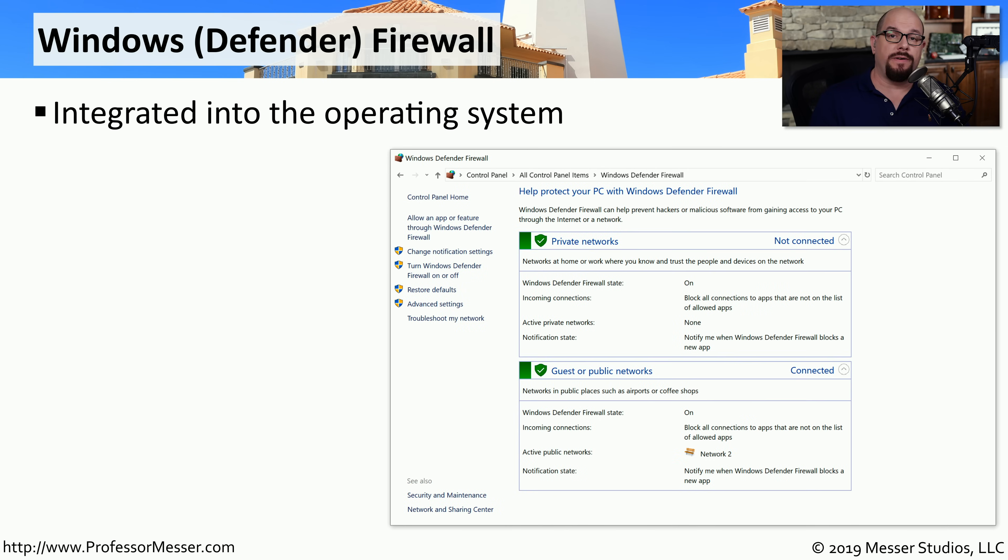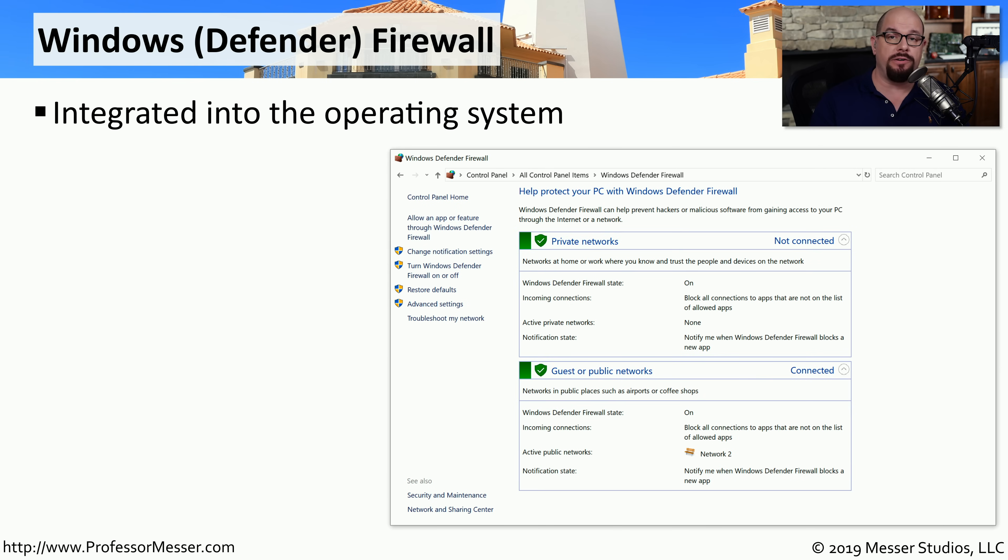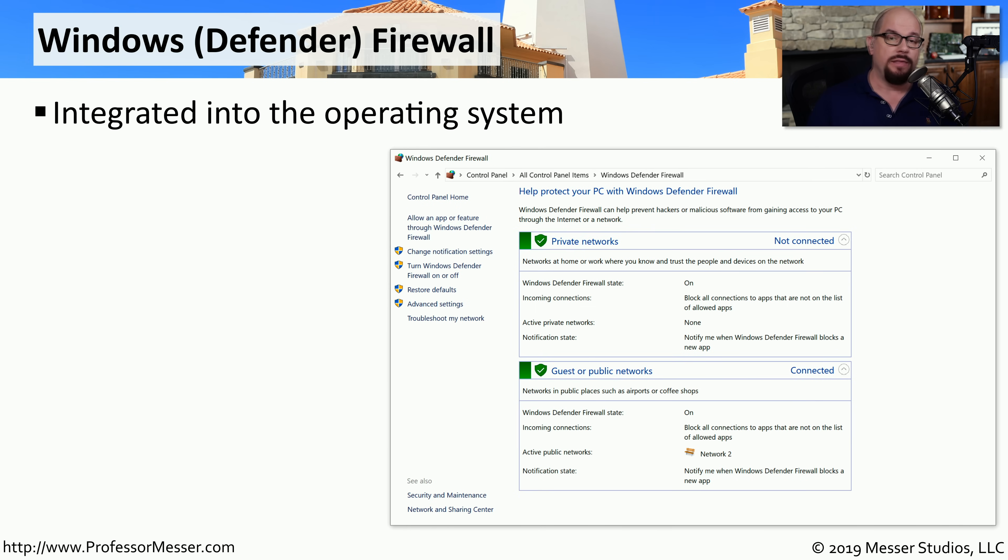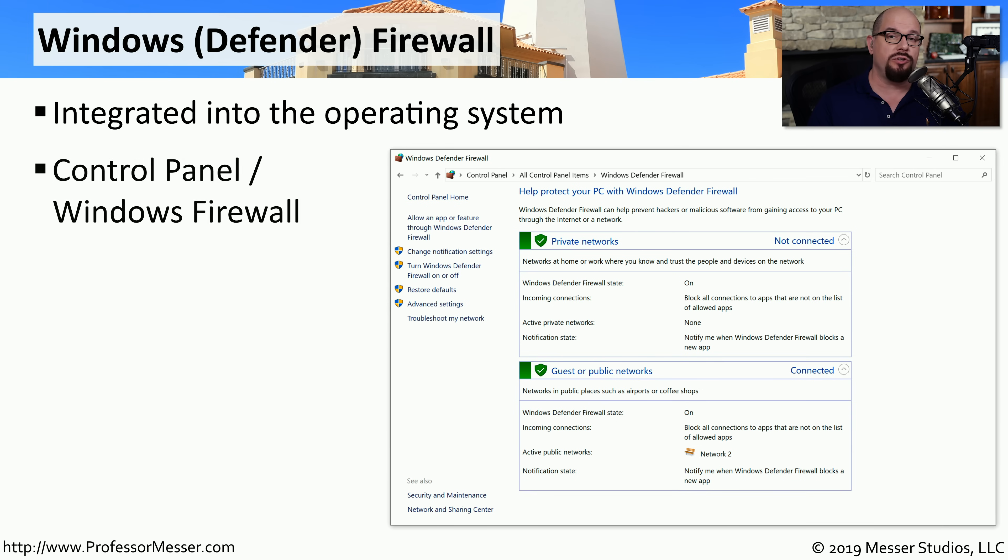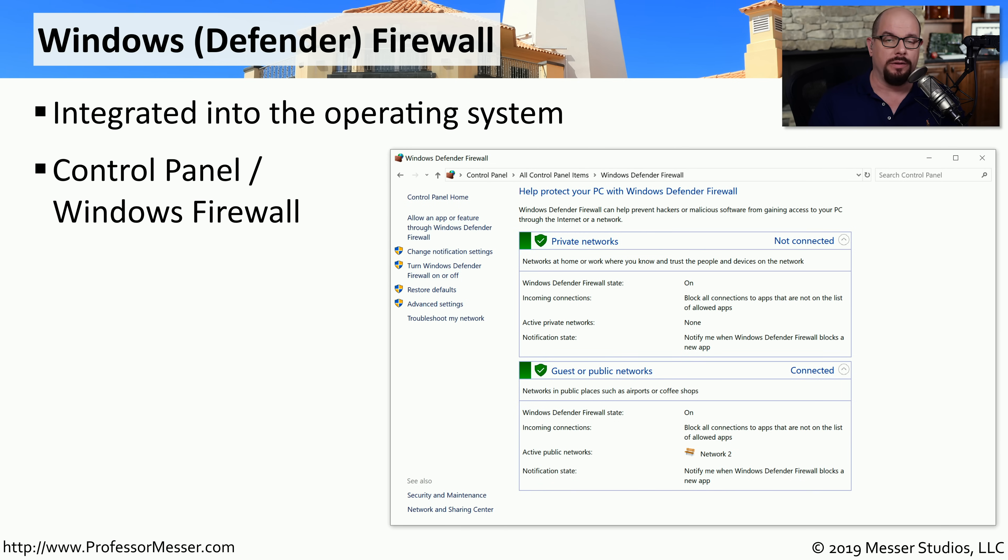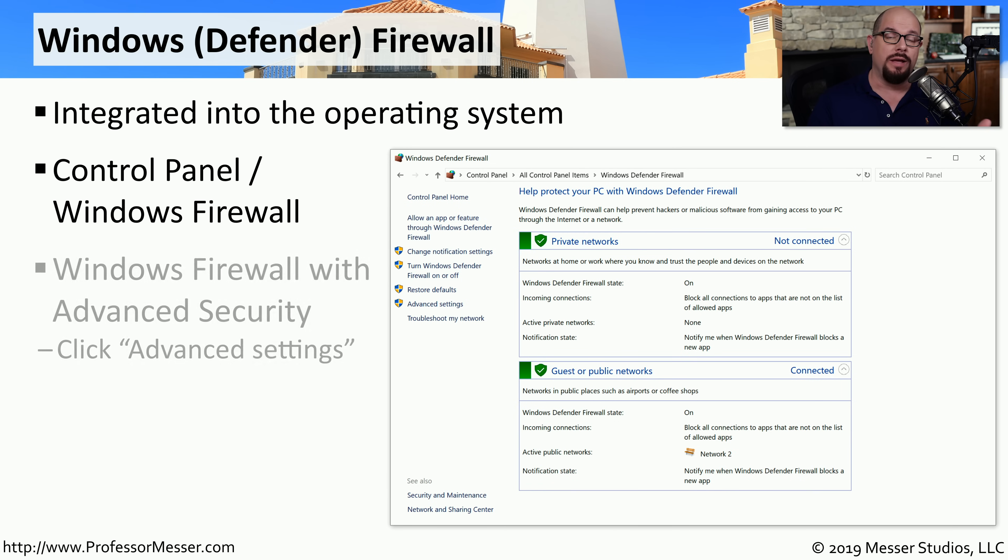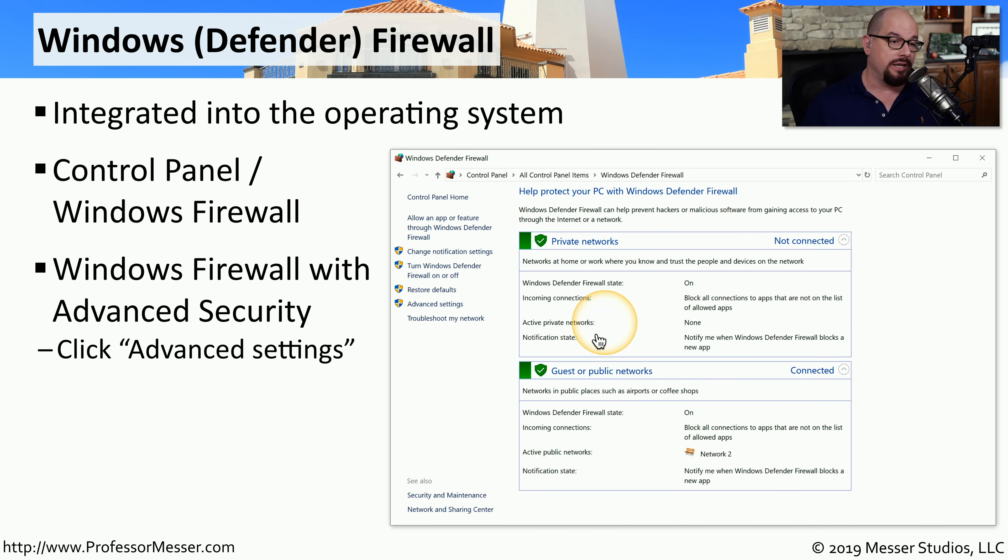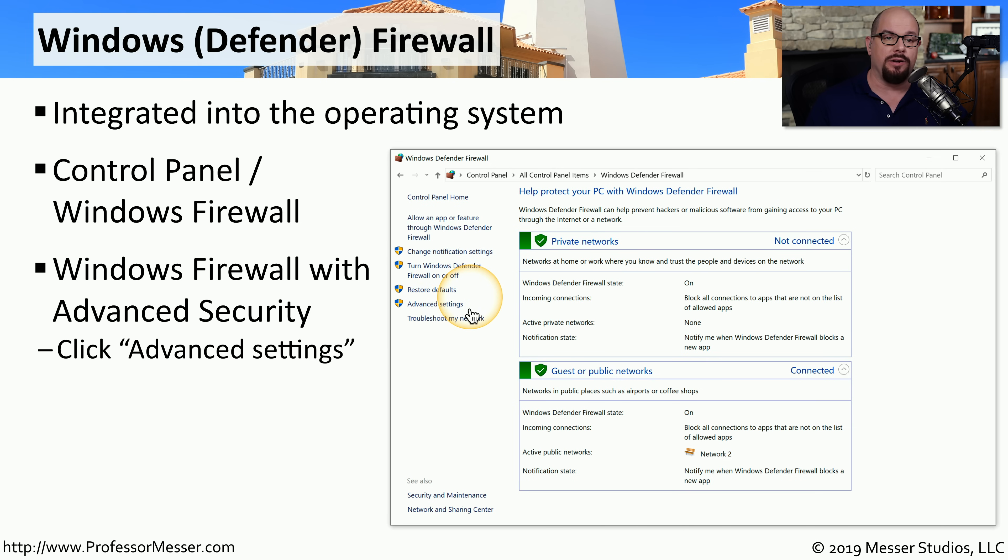The Windows Firewall in Windows 7 and Windows 8 has been renamed in Windows 10 to the Windows Defender Firewall, but it is effectively the same application with the same capabilities. The firewall itself is integrated into the operating system itself, and you'll find the configuration settings in the control panel under Windows Firewall or Windows Defender Firewall. There are also options within the firewall that will allow you additional configuration settings under the Advanced Settings option.